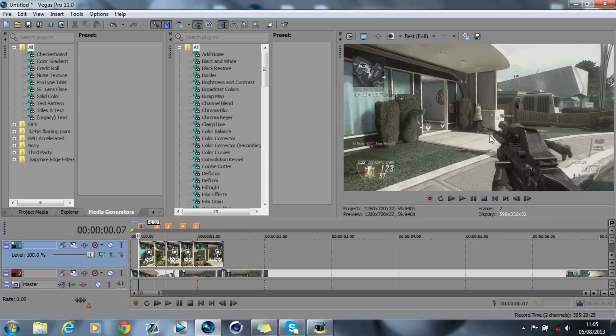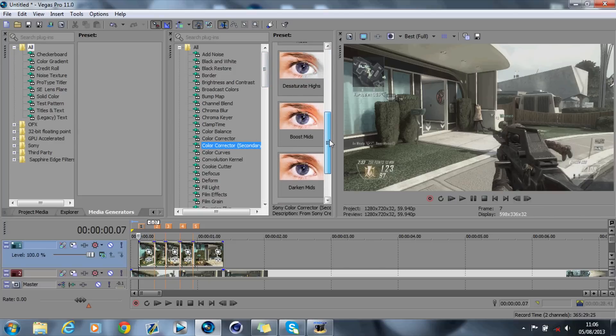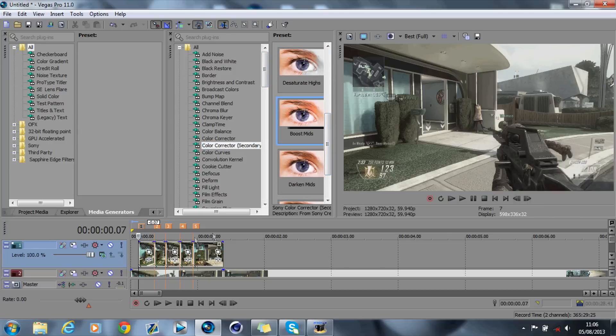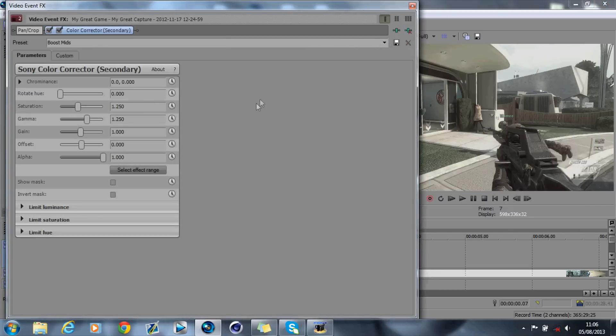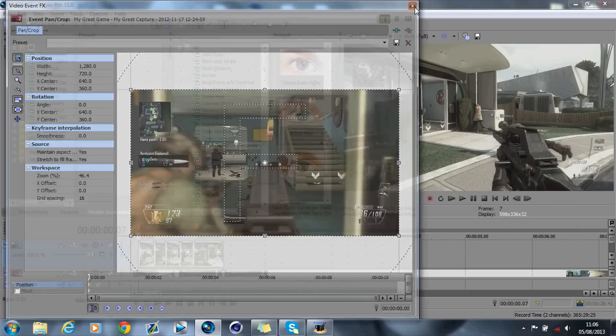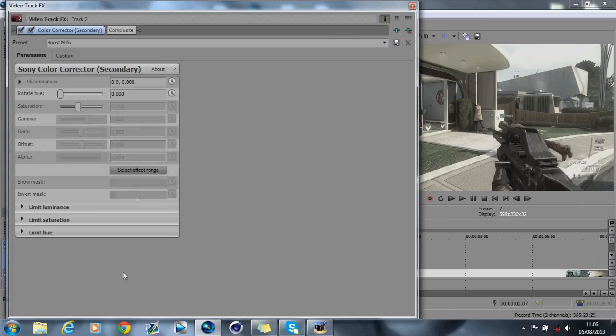What you'll notice is that the video goes a bit grey. So what you want to do is go into Color Corrector Secondary, scroll down, go to Boost Mids, add it to the bottom video. My bad, I'm going to add it to the whole video track. Add it to the bottom video.